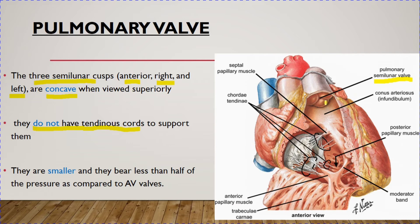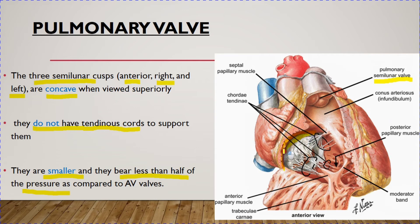The pulmonary valves are smaller compared to the atrioventricular valves and bear less than half of the pressure compared to the atrioventricular valves. In this figure, you can see the right AV valve is comparatively larger than the pulmonary valve.